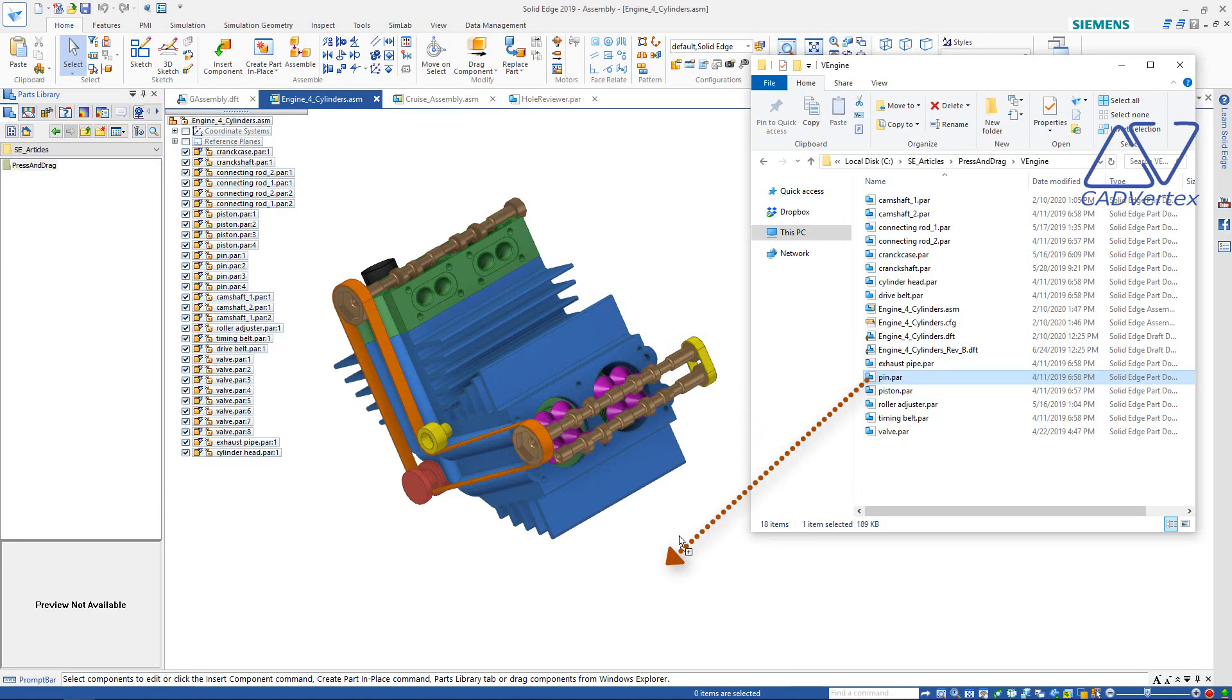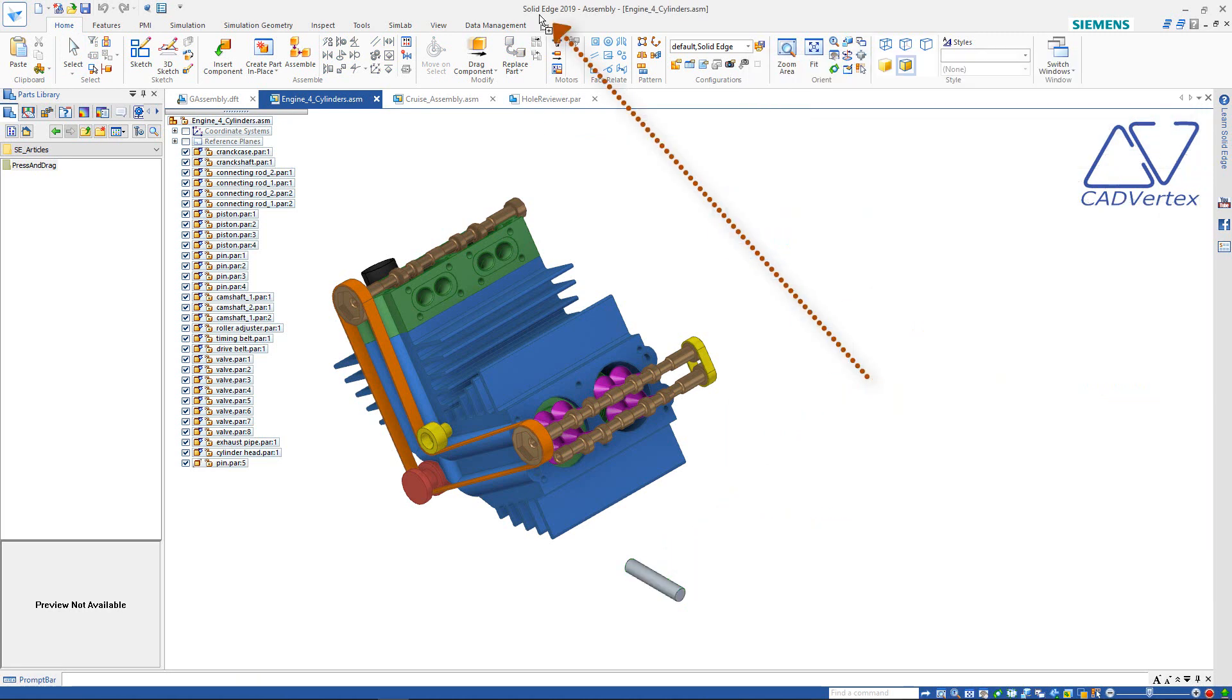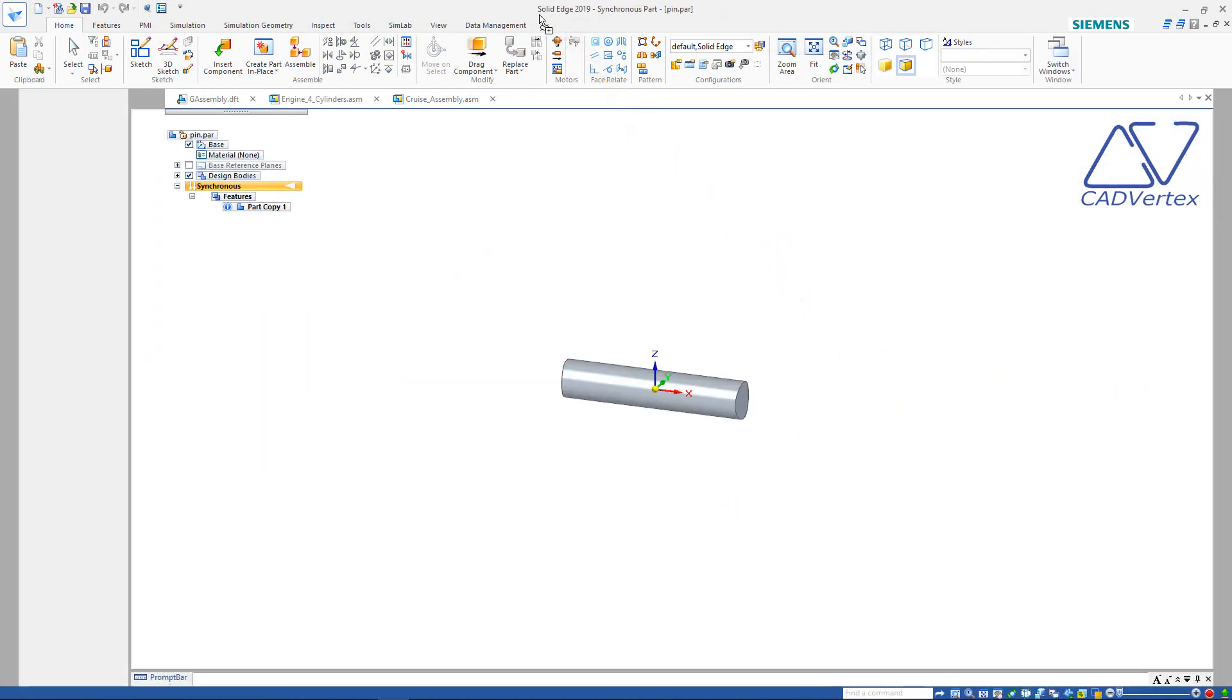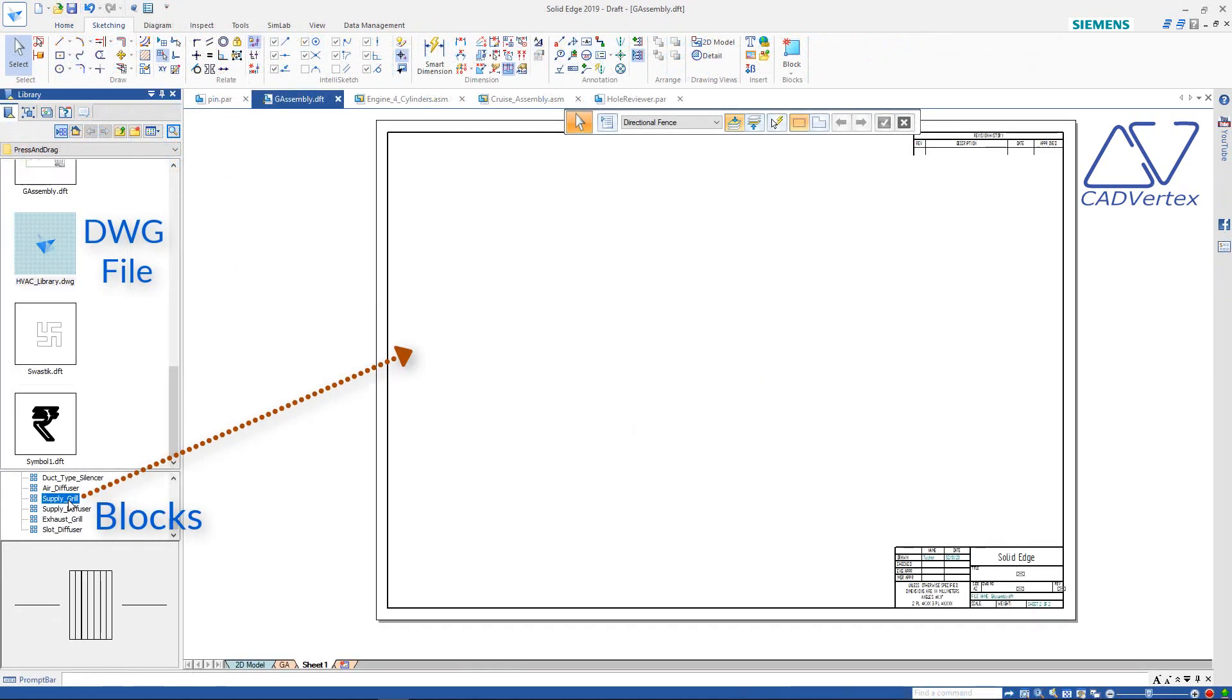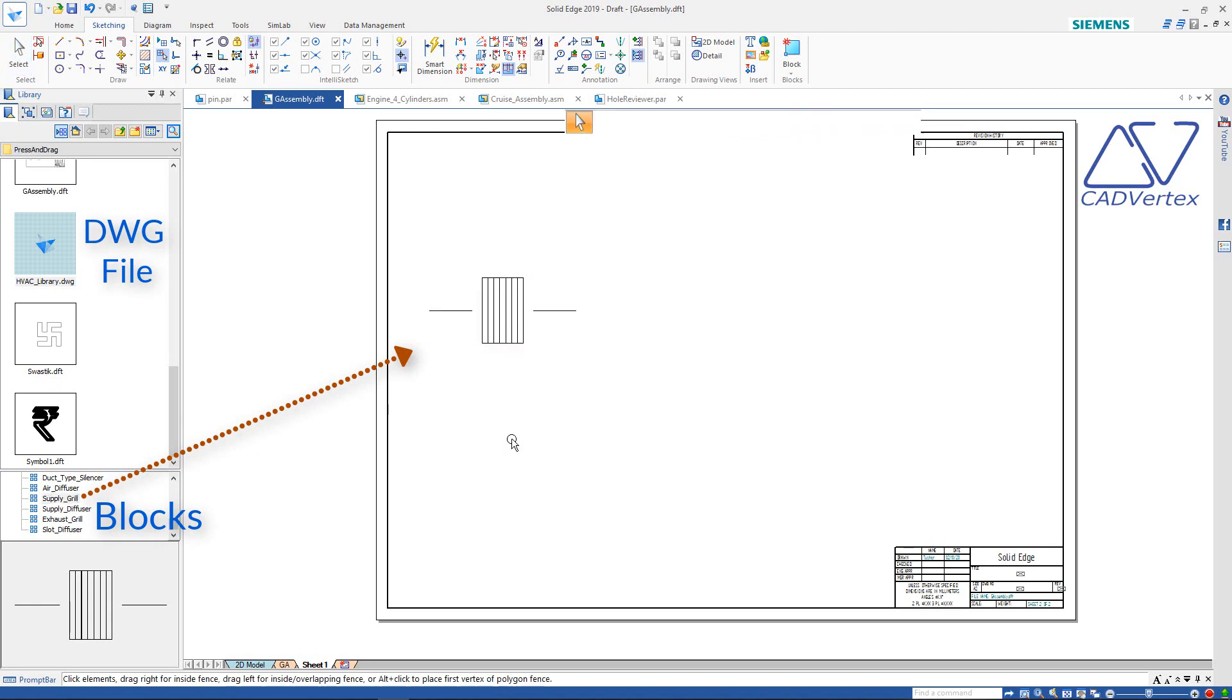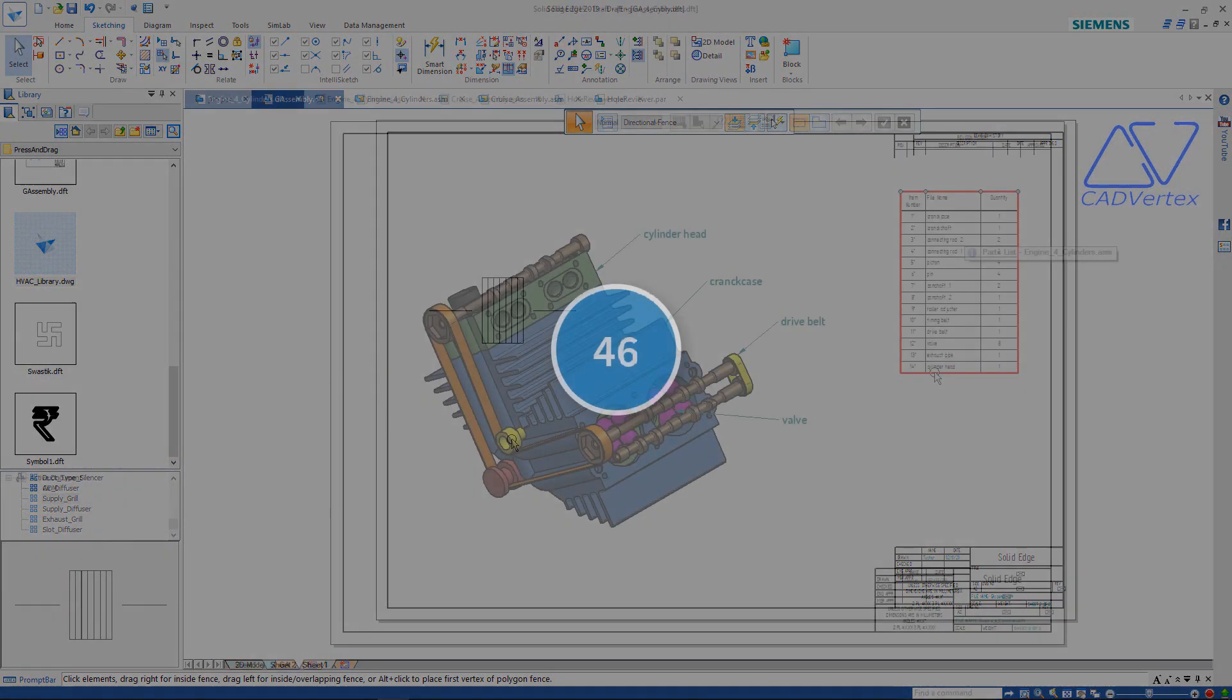Tip 44: Press and drag a part directly from the windows explorer into an assembly to add as a component. Press and drag a part file and drop it on the solid edge title bar to open it. Tip 45: Press and drag blocks directly from inside of DWG files into the current DFT file, without having to manually open or translate the DWG to the solid edge DFT format.